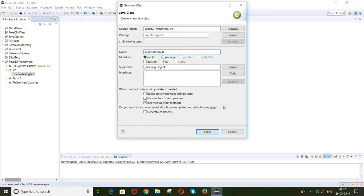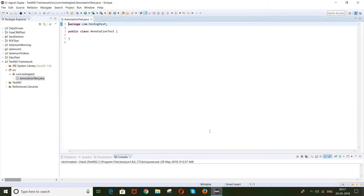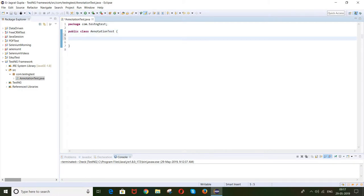Always remember, when you create a TestNG class there will be no main method. You don't have to click on 'public static void main'. Just give the class name and click Finish. So guys, there are three types of annotations.